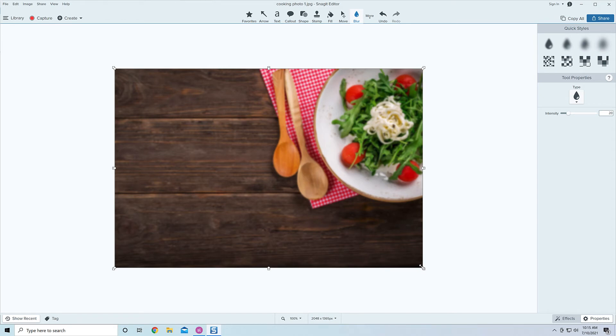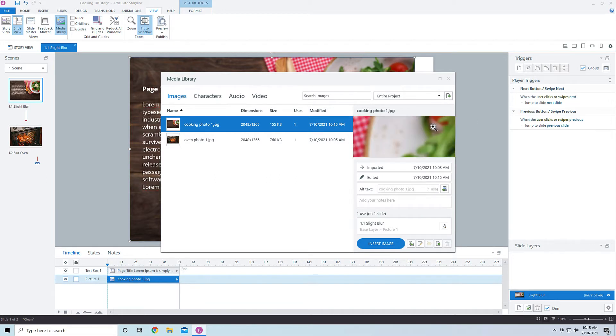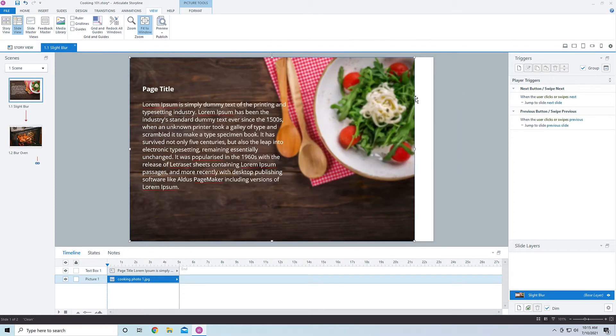Now if I hit save, I can come up to the top here and just close out Snagit. And without me doing anything, it will automatically update the image inside of Storyline. So you can see here, the image inside of Storyline has automatically updated and it now has that blur.